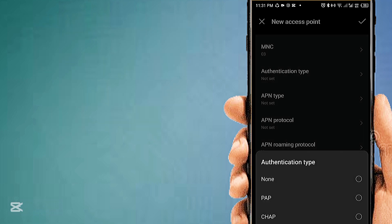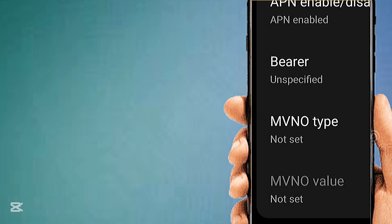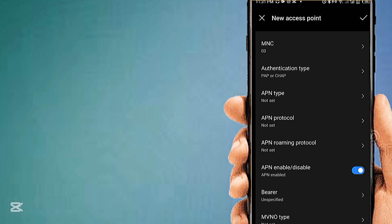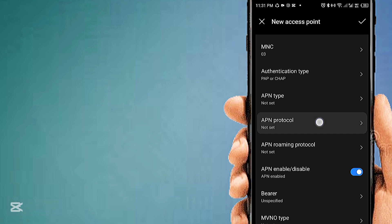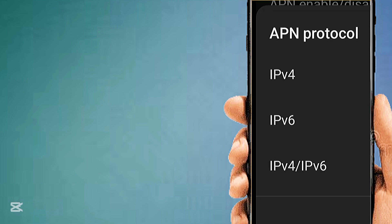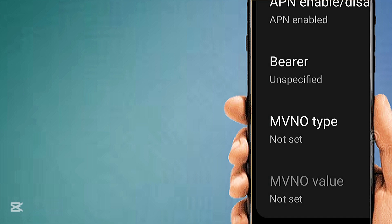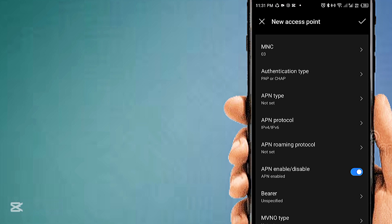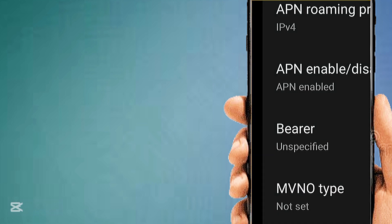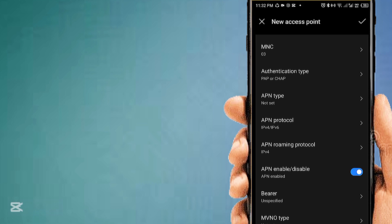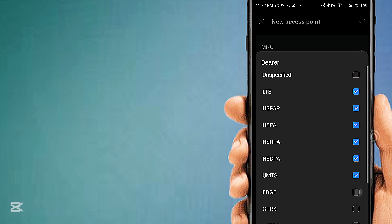Set Authentication Type to PAP/CHAP. Set APN Protocol to IPv4/IPv6, and APN Roaming Protocol to IPv4.